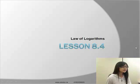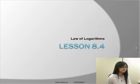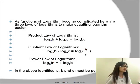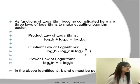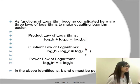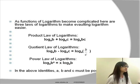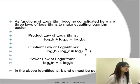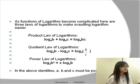Hi everyone, we're doing lesson 8.4 today: Laws of Logarithms. Calculations of logarithms can be very complicated, so here are three laws of logarithm to make evaluating logarithms easier.